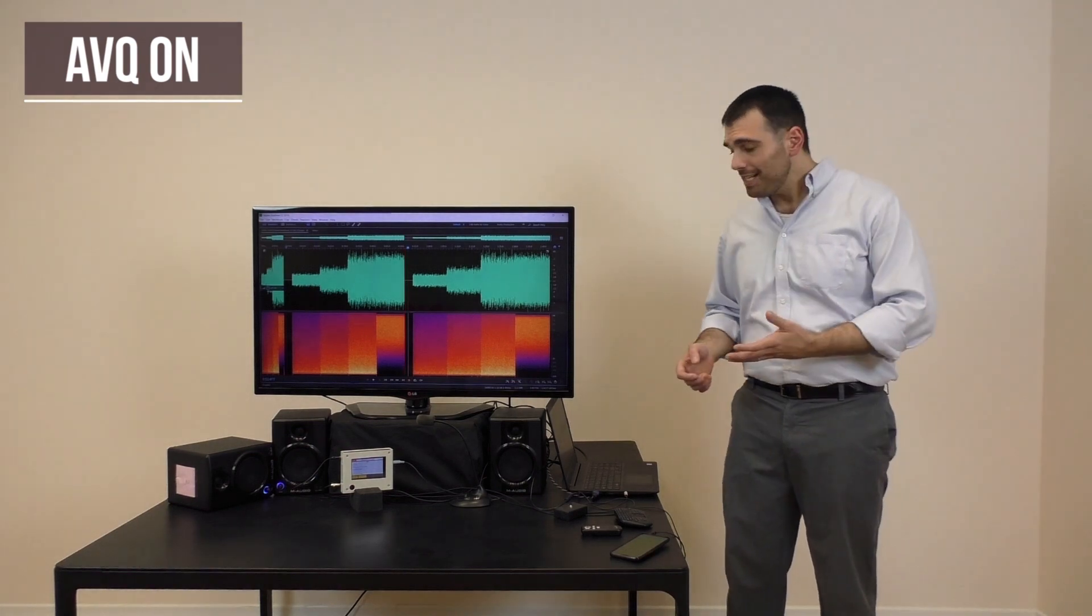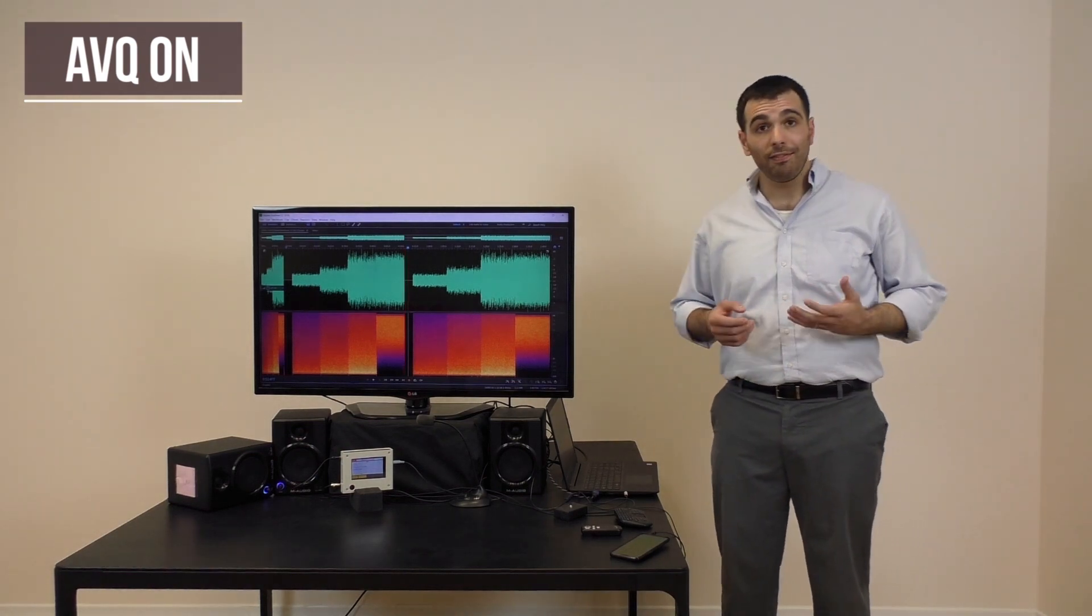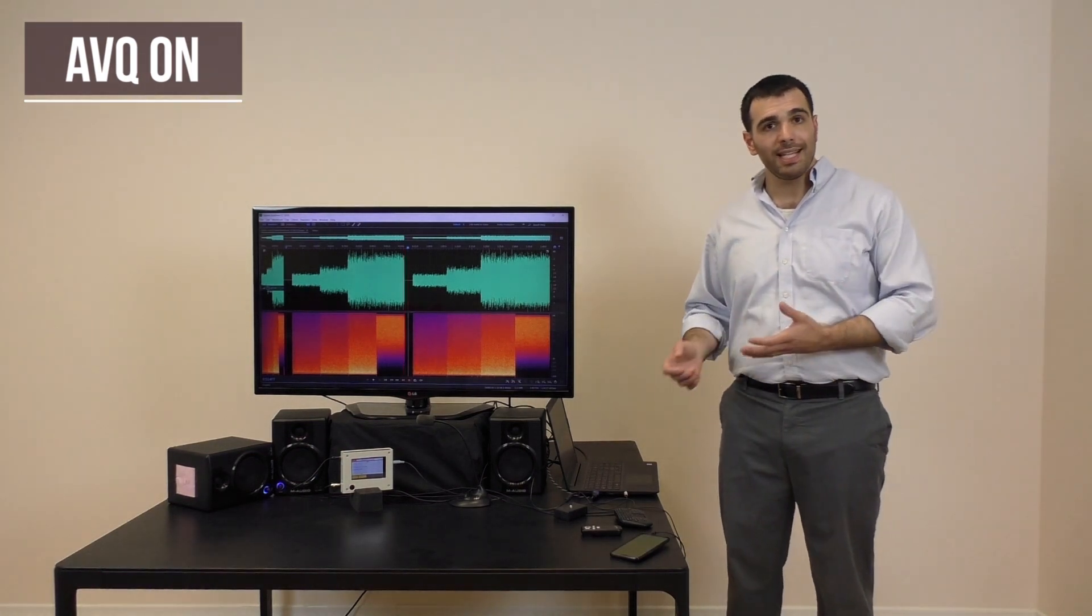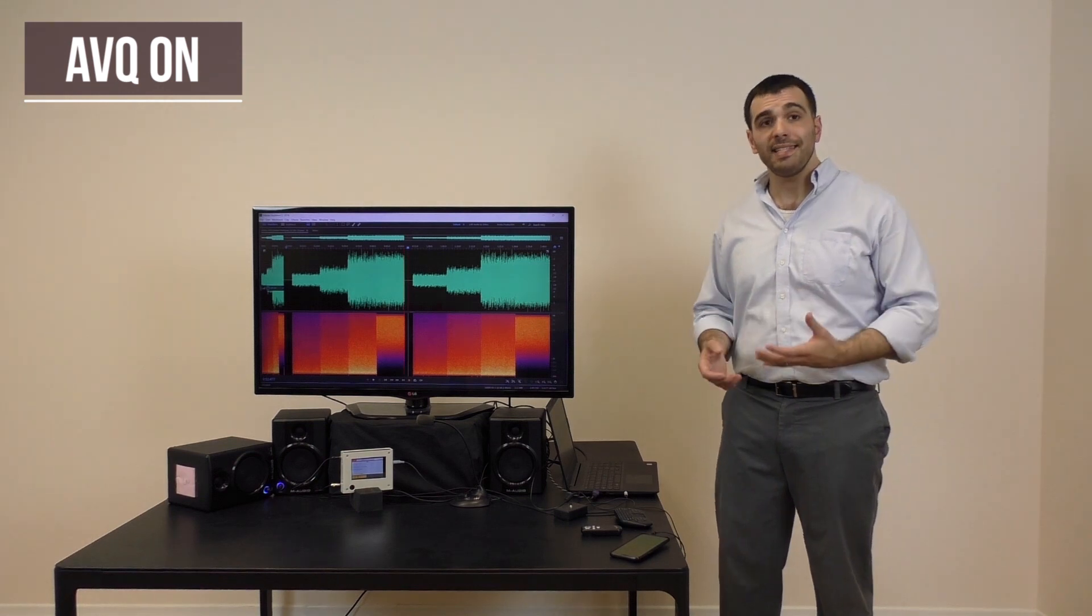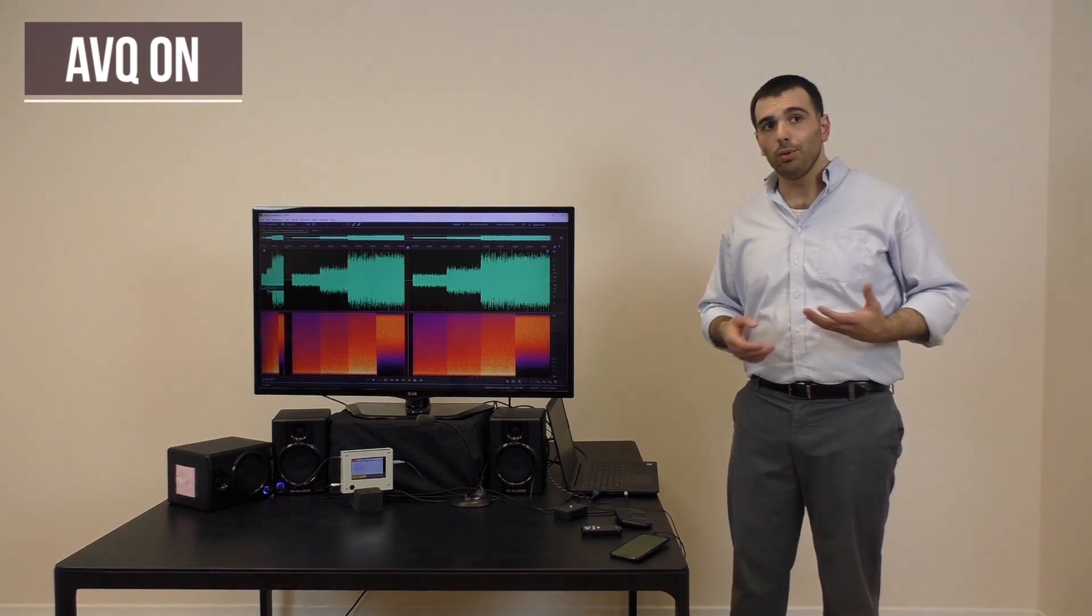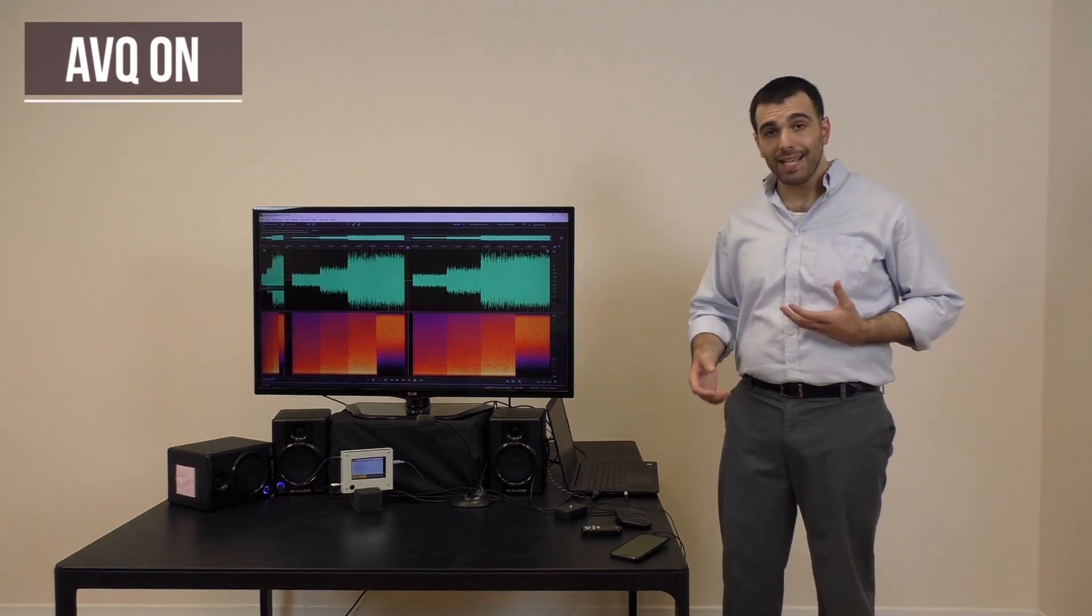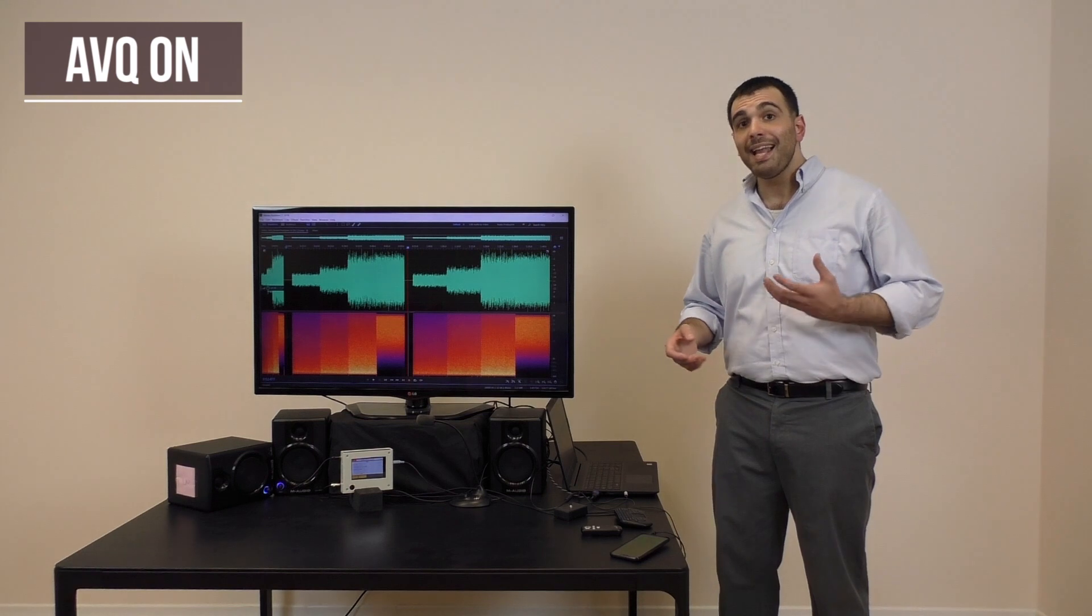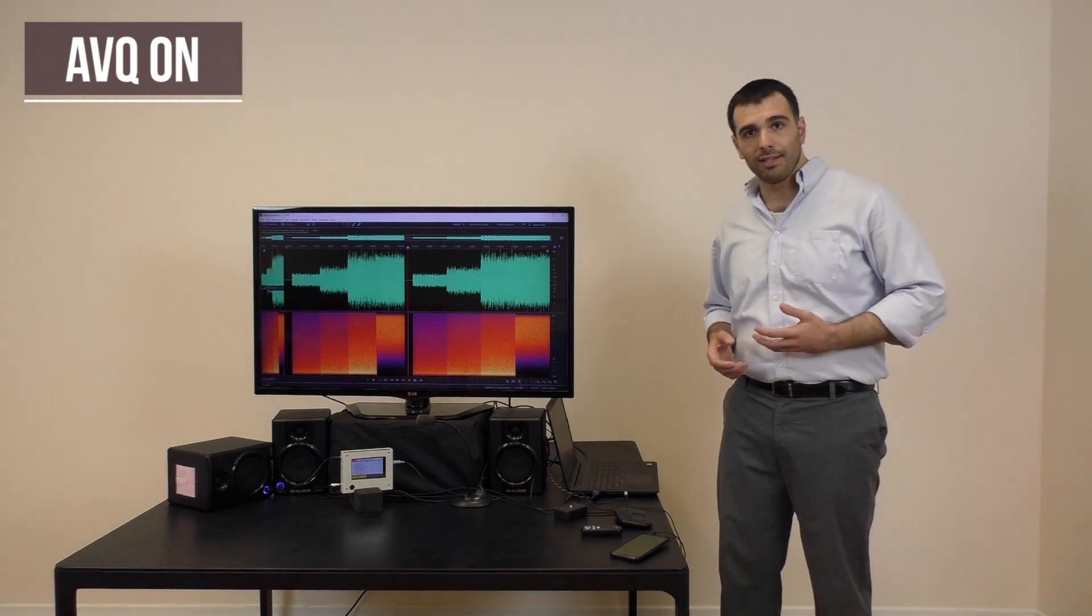To make it easier for you to hear the effect, I'm going to play the noises again, but this time I'm going to turn AVQ off for a few seconds, then back on again during each noise level.